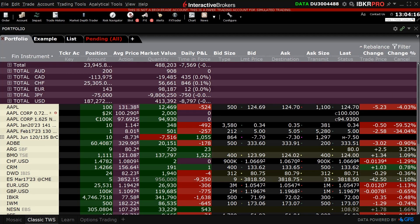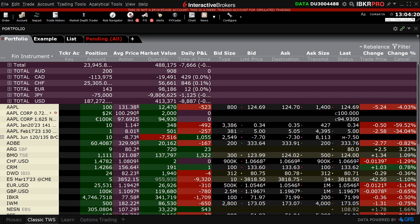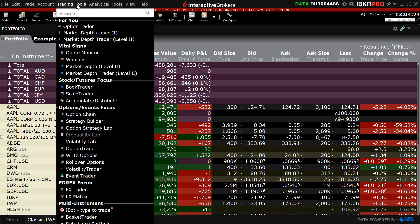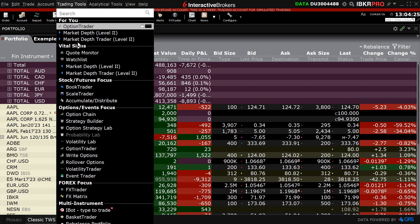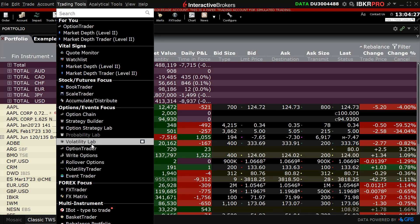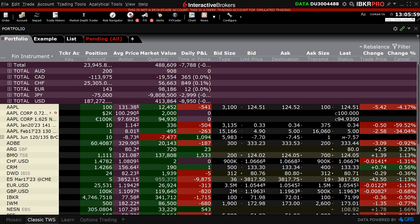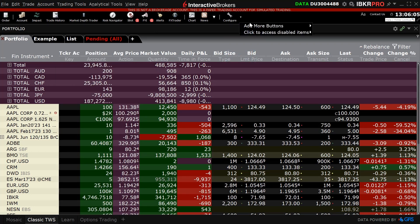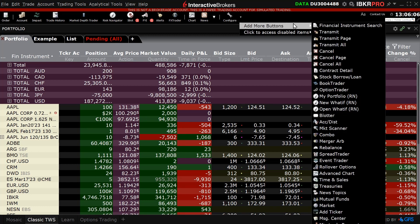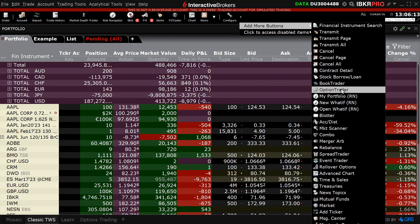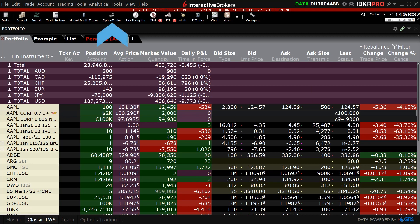To access the Interactive Brokers Option Trader in classic TWS, the investor clicks on Trading Tools in the top left corner of the screen, scrolls down to the option events section, and clicks on Option Trader. The investor may also add the Option Trader button to the toolbar by clicking on Configure, scrolling to add more buttons, and selecting the Option Trader button. Once added, the investor can click on the Option Trader button to access the tool.